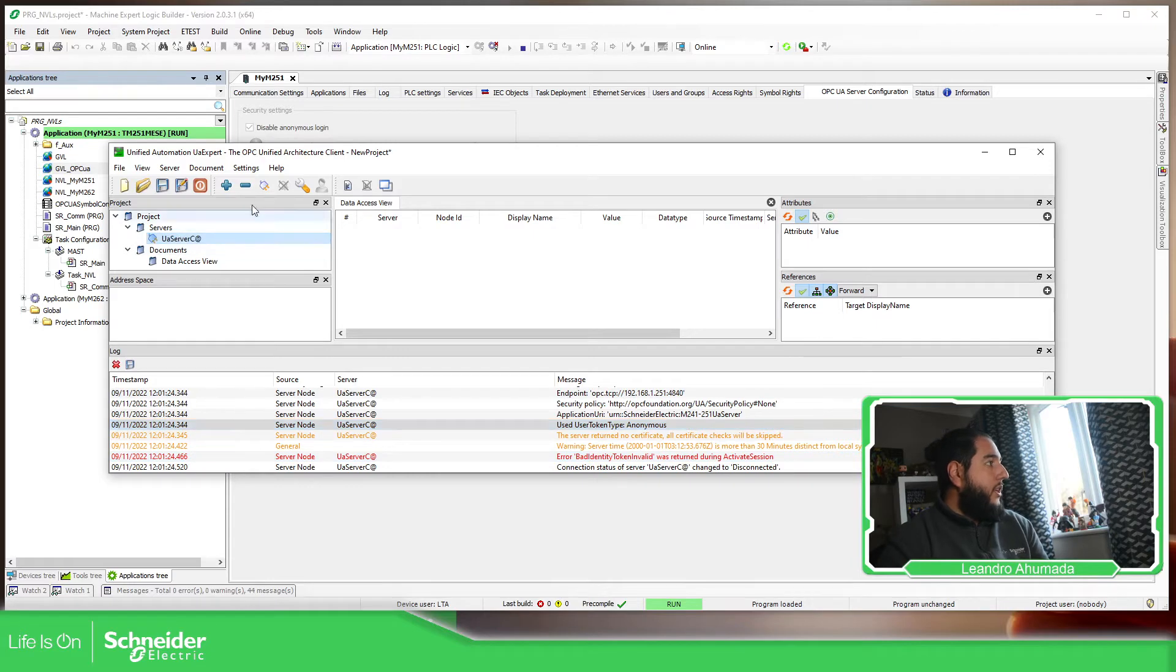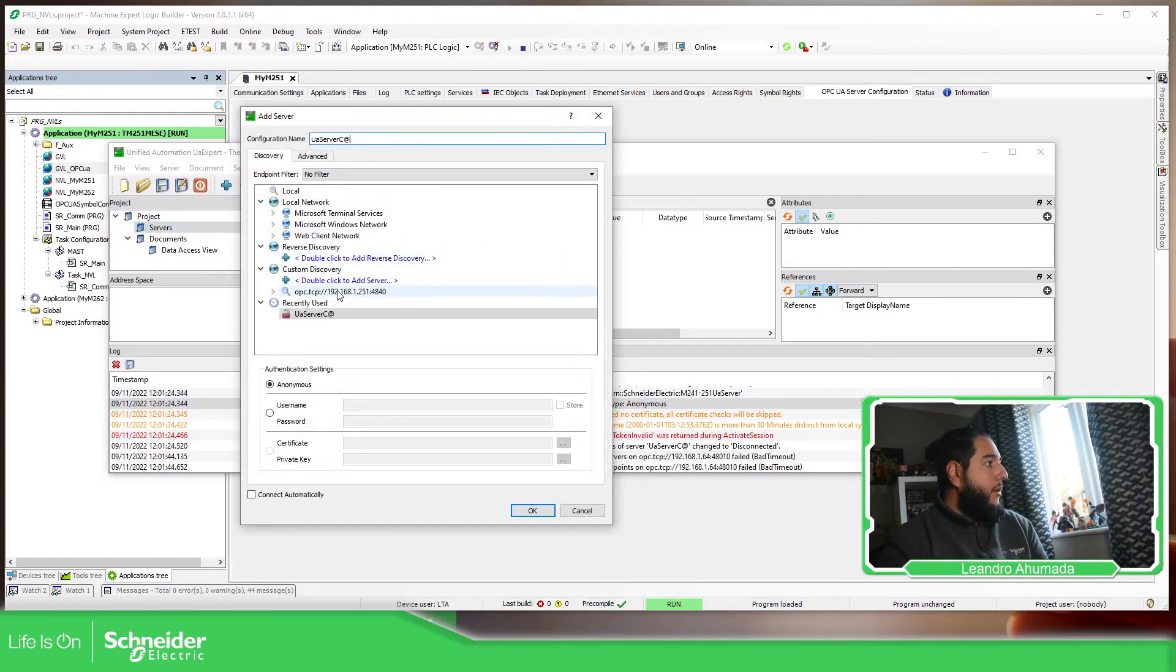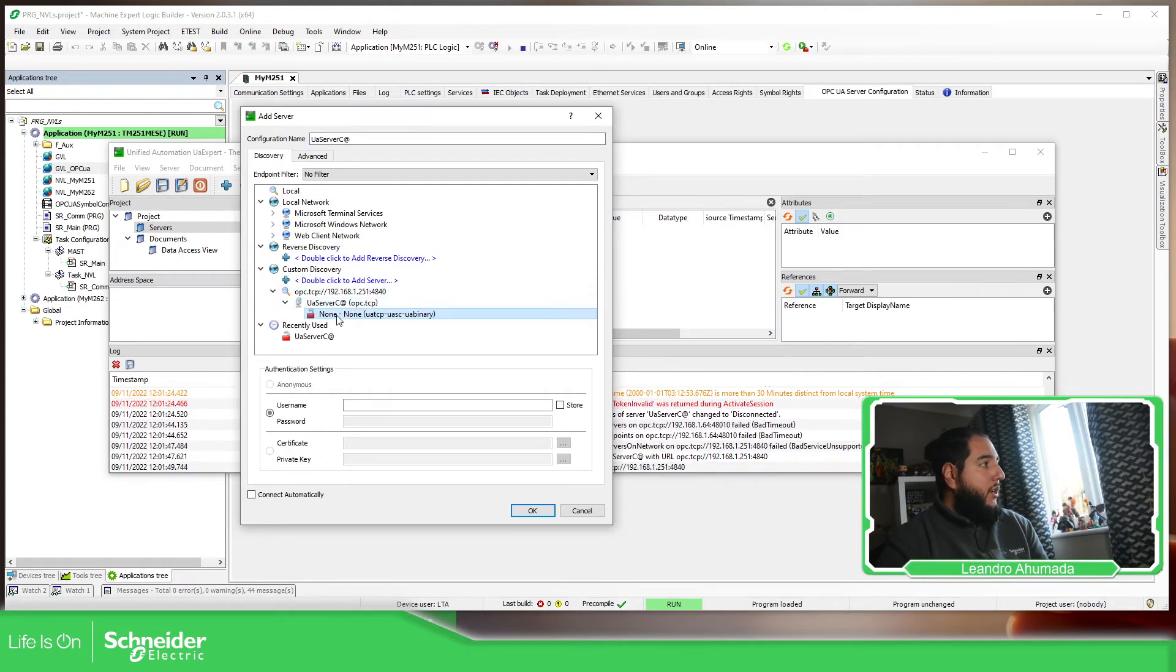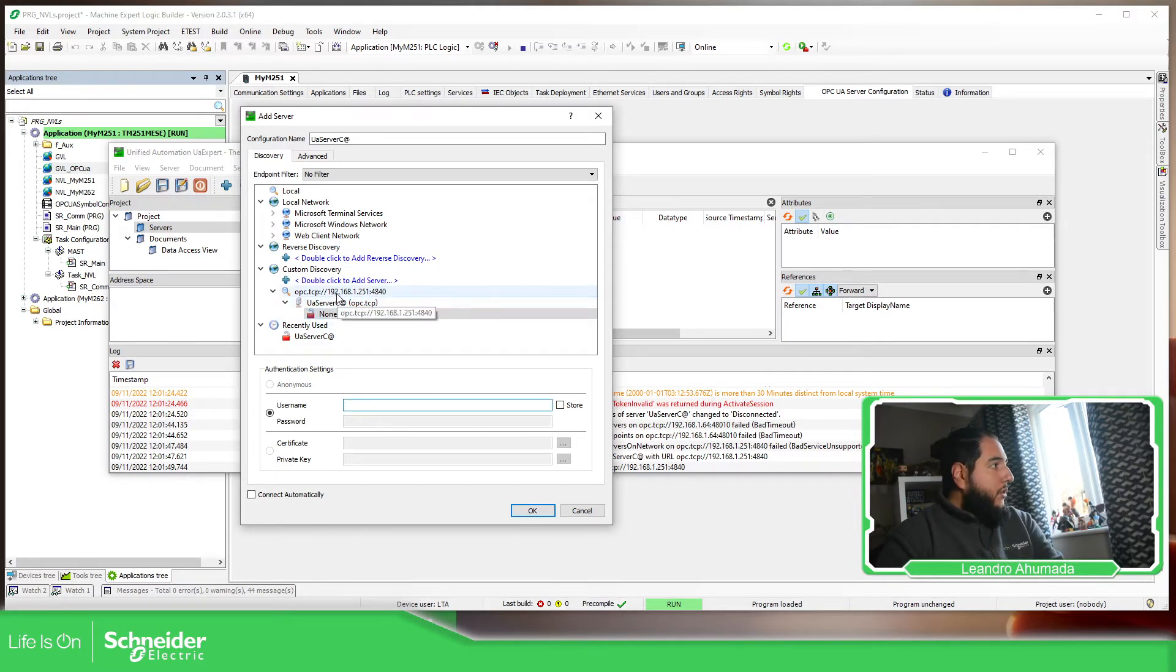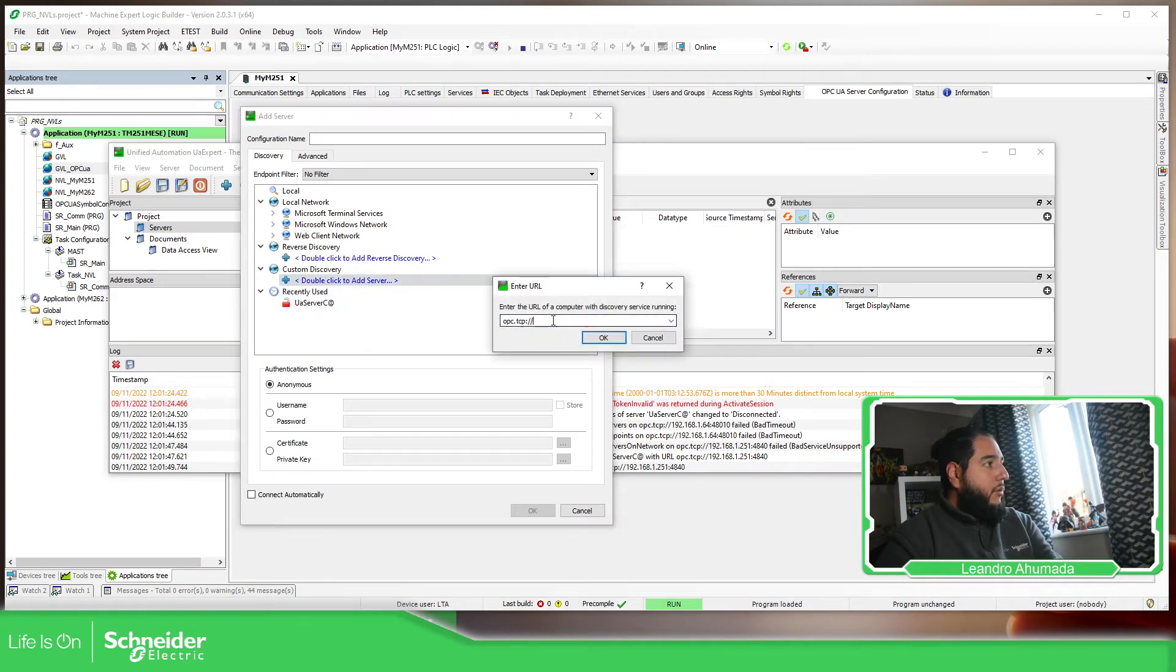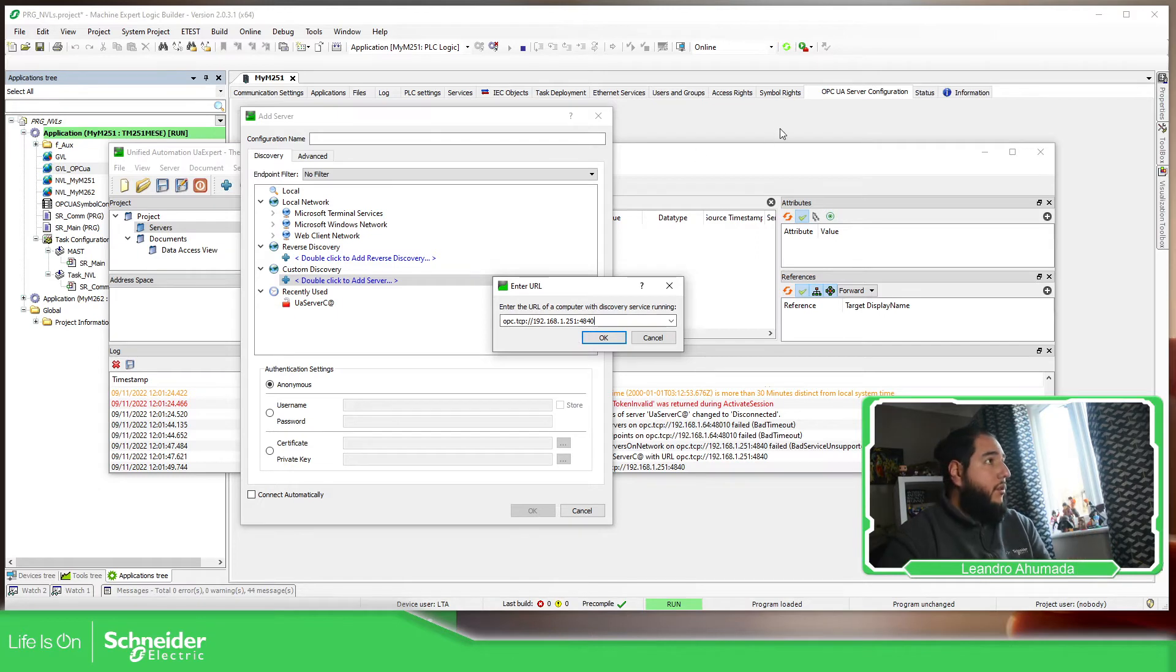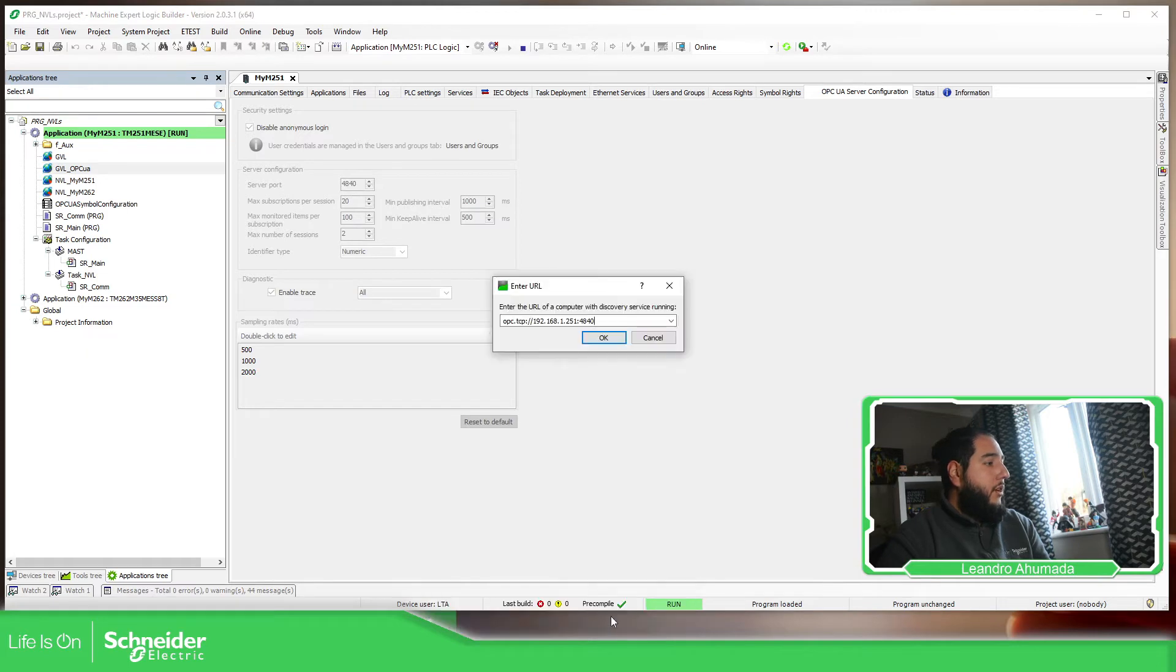So let's delete this connection, add a new one. So this one is the same that we had before, but it recognized that I need some credentials. So I'm going to use, let's try to delete it. So you can see how it's going to work with the new one. So it's going to be the IP address, 251, the port 40, which is the one that we have configured before over here, 4840.